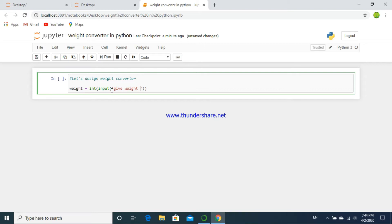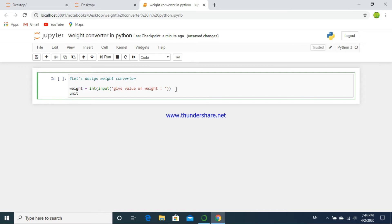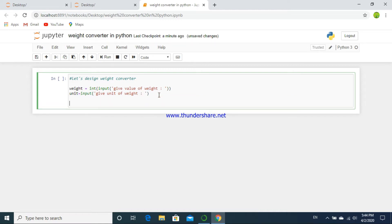First of all, we have to give input — that is, the input of weight. Initially it may be in any kind of weight, for example pounds or kg. To keep input to the machine, we define weight as equal to an integer value, and use the input function to get the value of weight. Next, for the unit input, we give the unit of the weight — this is the given unit — and we have to convert this unit.